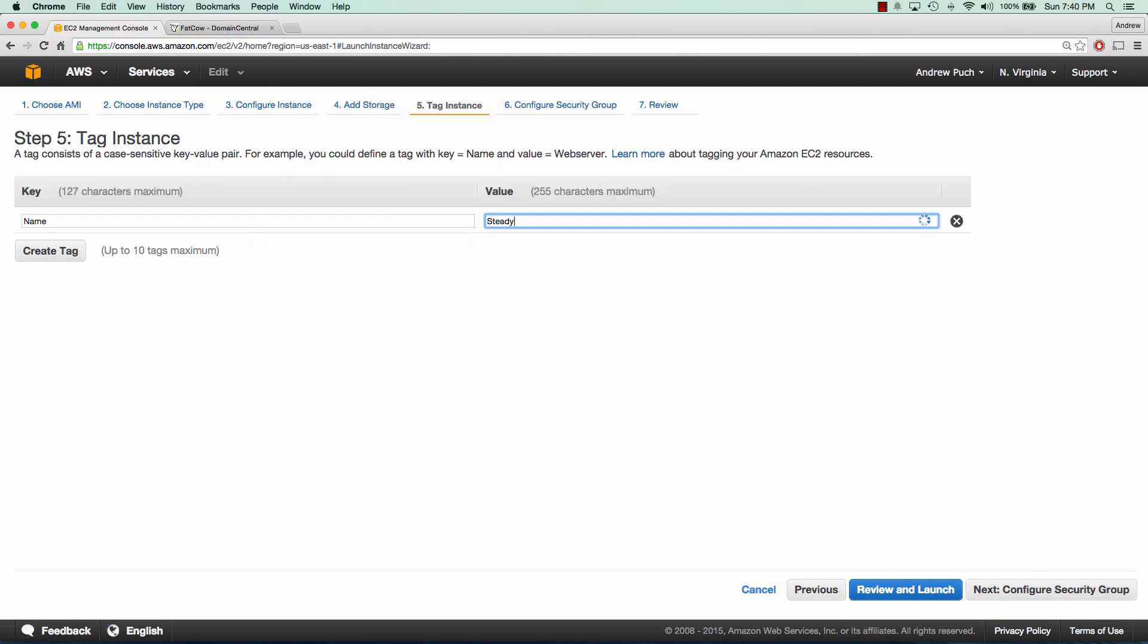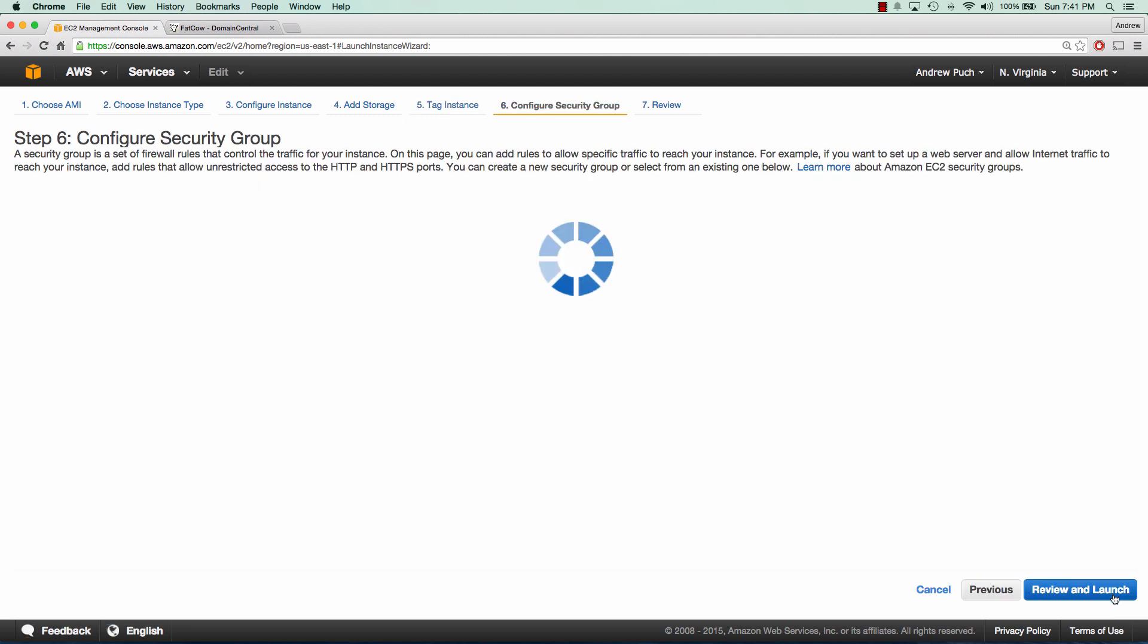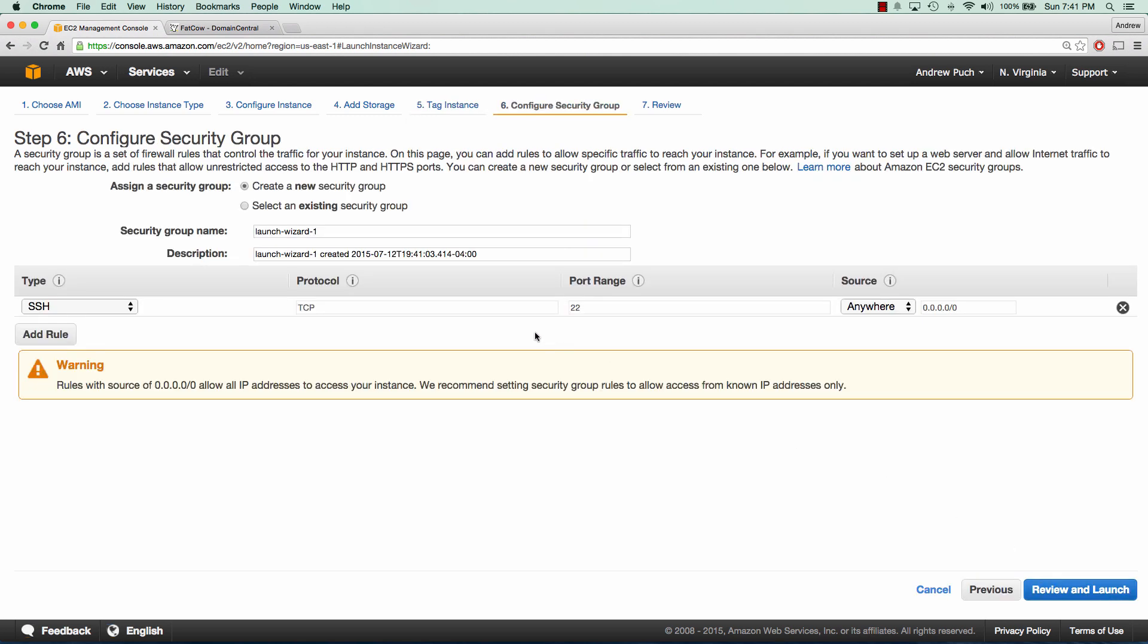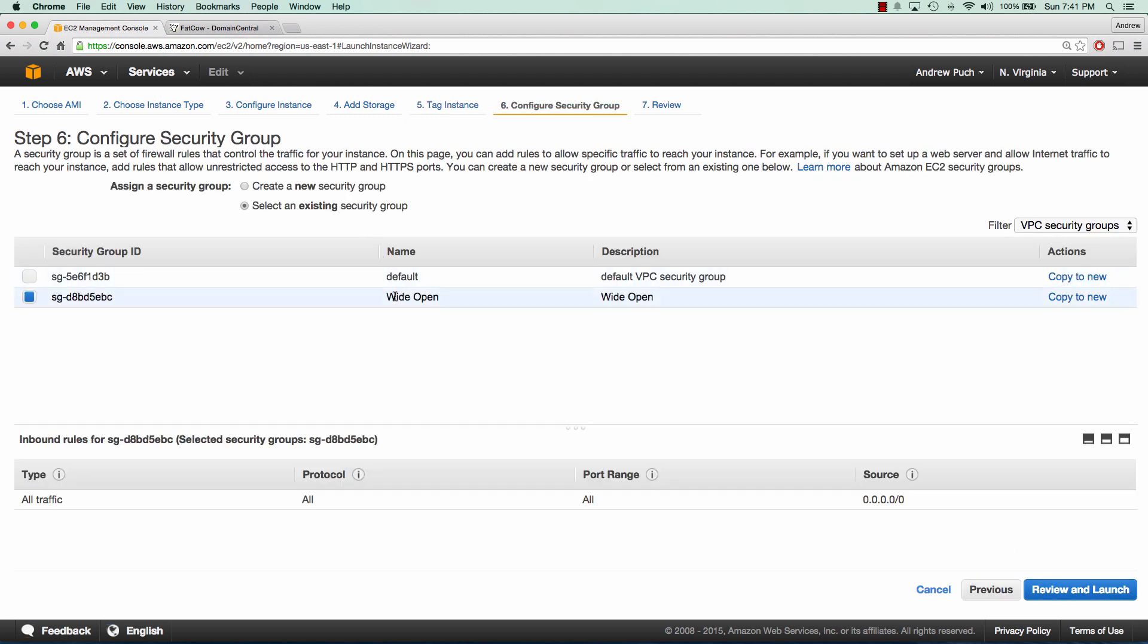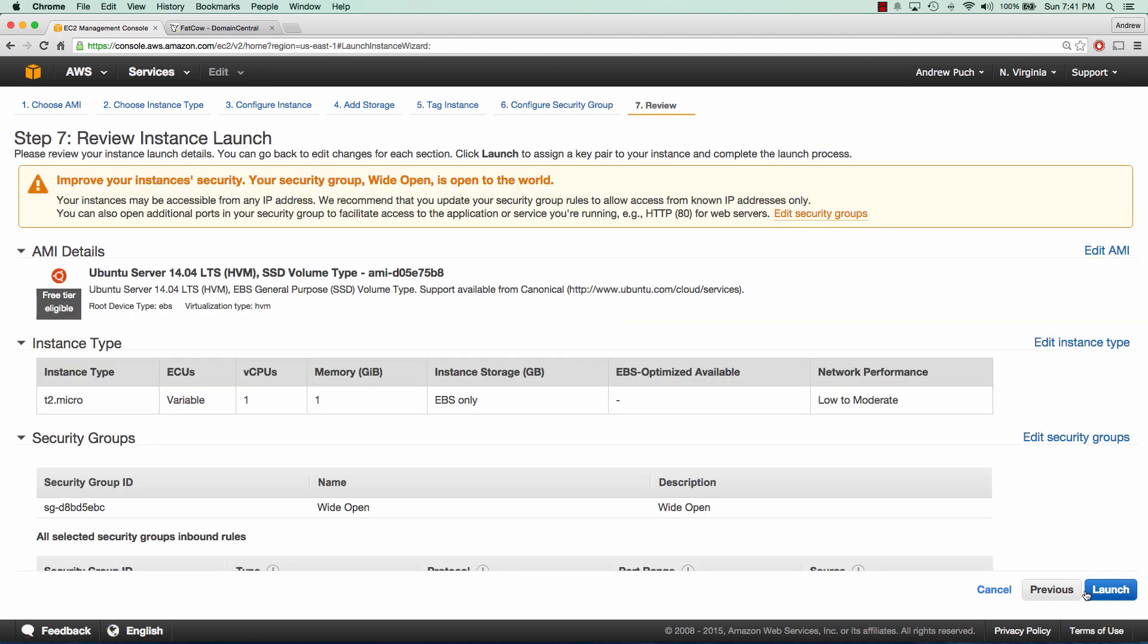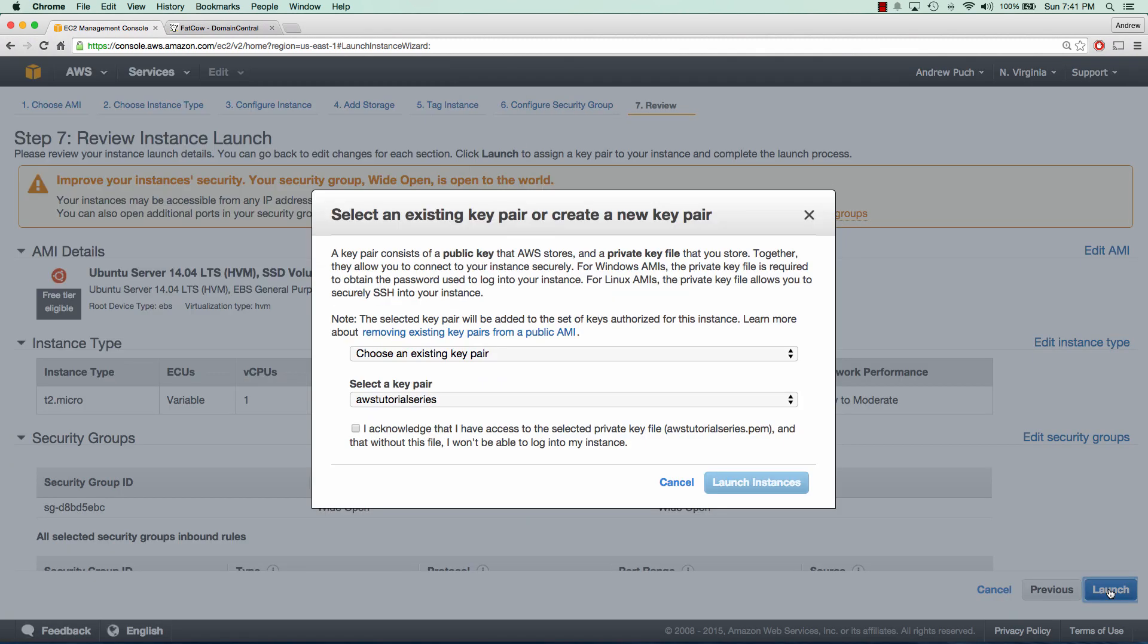We'll name this steady planning and we'll select a security group of all in and outbound wide open since it's just a demo. And we'll go ahead and launch this server.